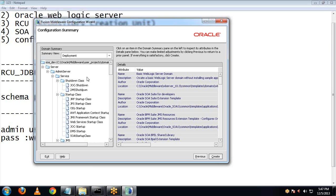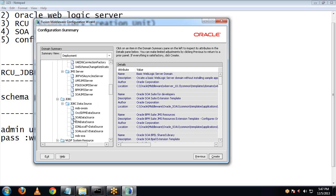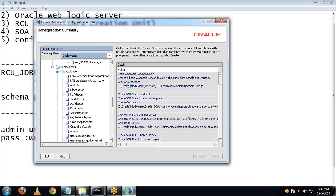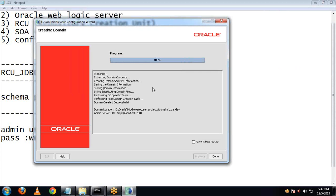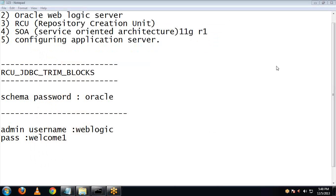This is the configuration summary. Now click on Create. The domain is being created. We are now completely done with the domain creation. Click on Done. We are now done with configuring the application server.